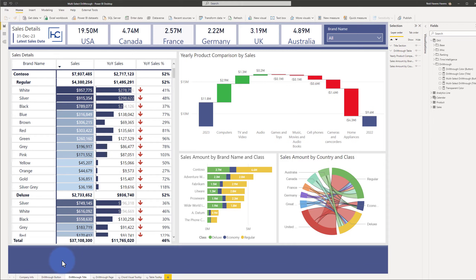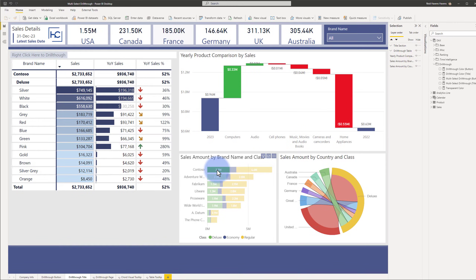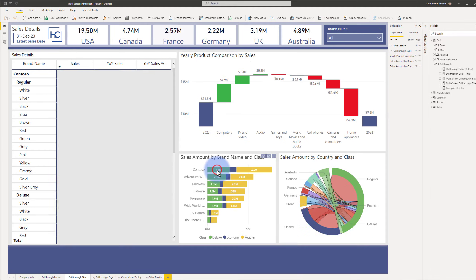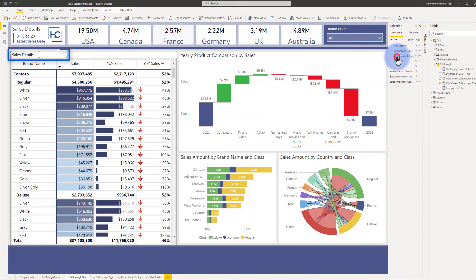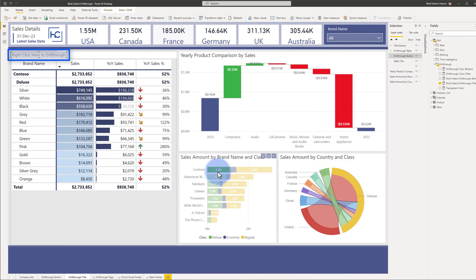What we have now is a report page in front of us. If I make any filter selections, notice that the title in the upper right now has that option to 'right click here to drill through.' Same effect, but it is now built into the title. If we come up to the selection pane and look at the drill through button, let's go ahead and make a filter selection so we can keep it there.